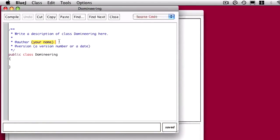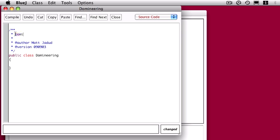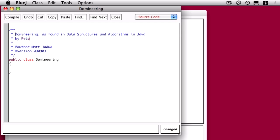To get things started, I'm going to do what all programmers do, which is fiddle around with the comments at the top of the program until they're sure of what it is they actually want to do. After I've got my name and the date entered, I'm going to add a comment that properly acknowledges where this code is coming from — I'm not really writing it, I'm just copying it.